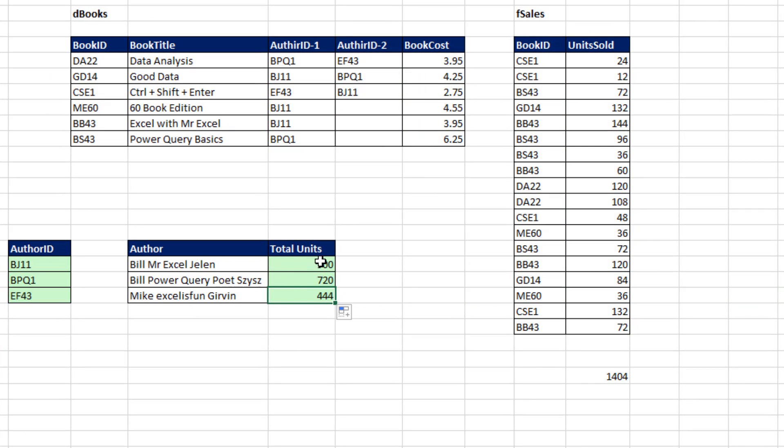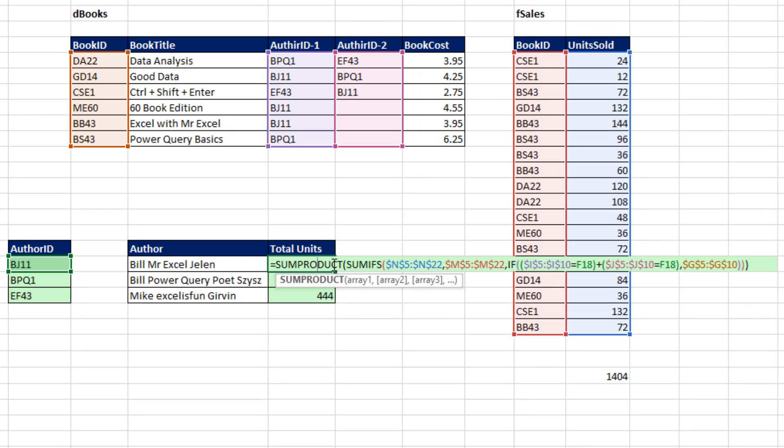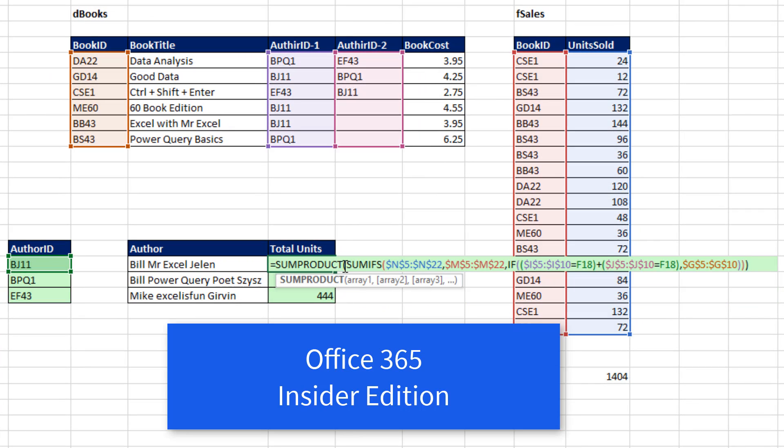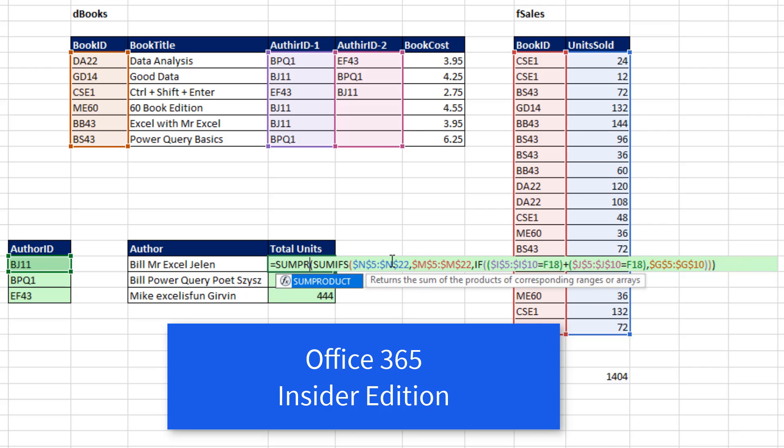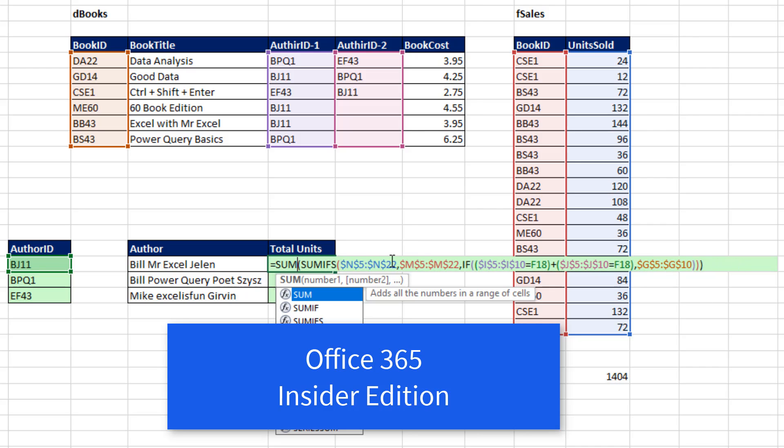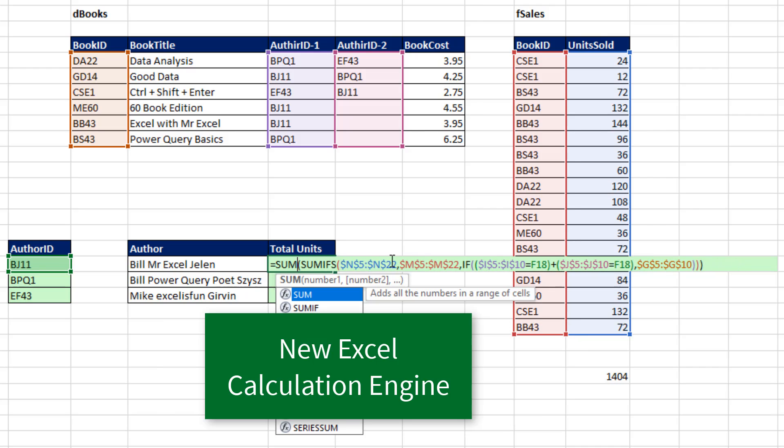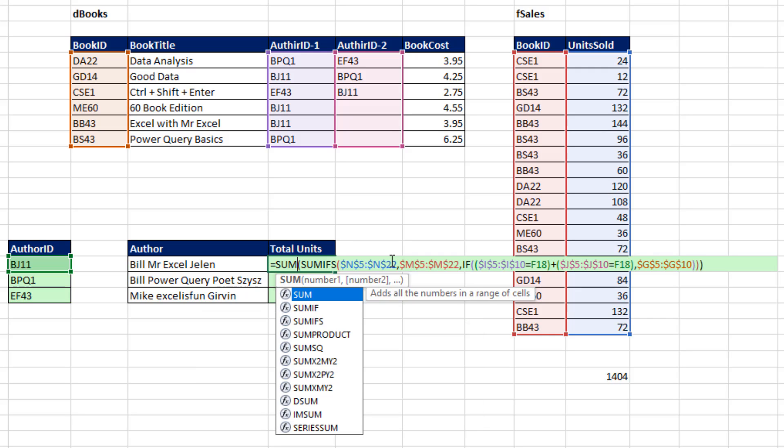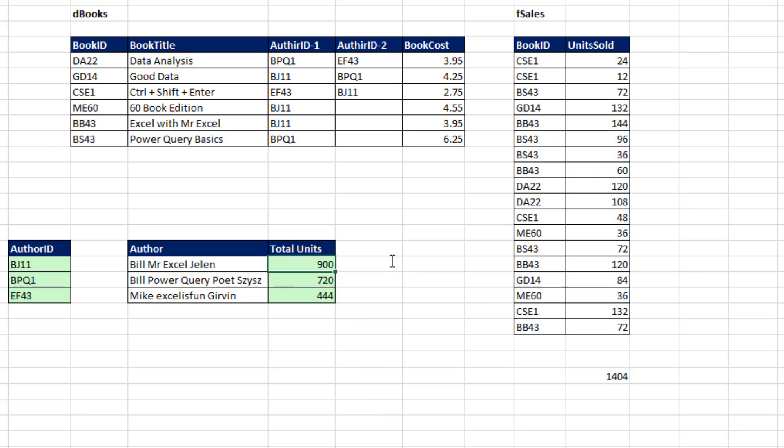Now let's look at a couple other things. I'm in Office 365 and I have the Insider Edition. What that means is there's a new Excel calculation engine which understands array formulas in any formula we create. So if you have Office 365 Insider Edition, or Microsoft says all of Office 365 should have it sometime by the end of 2019, then all we need is the SUM function. Control-Enter, double-click and send it down.